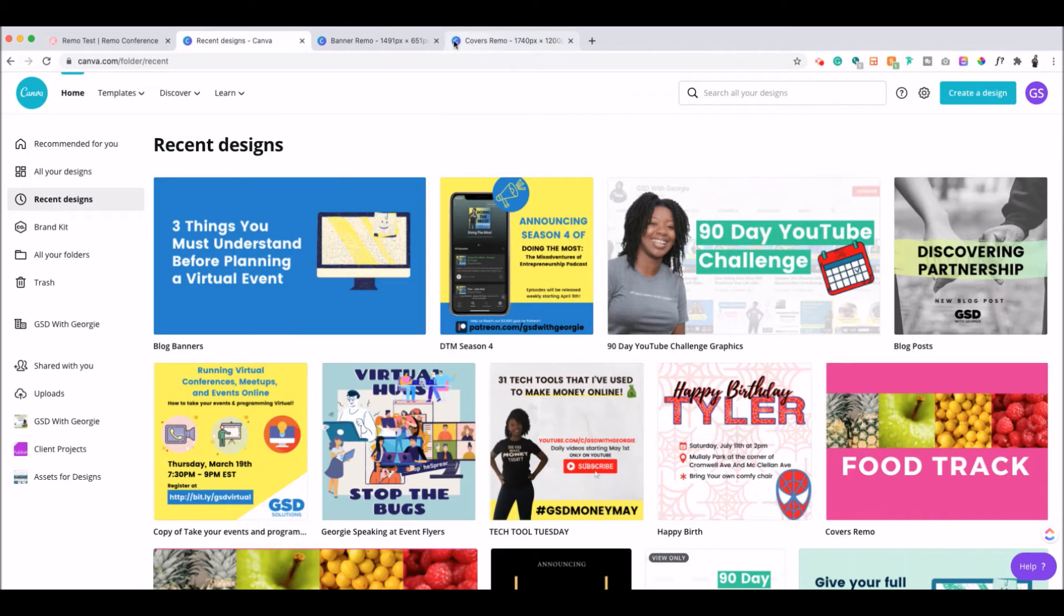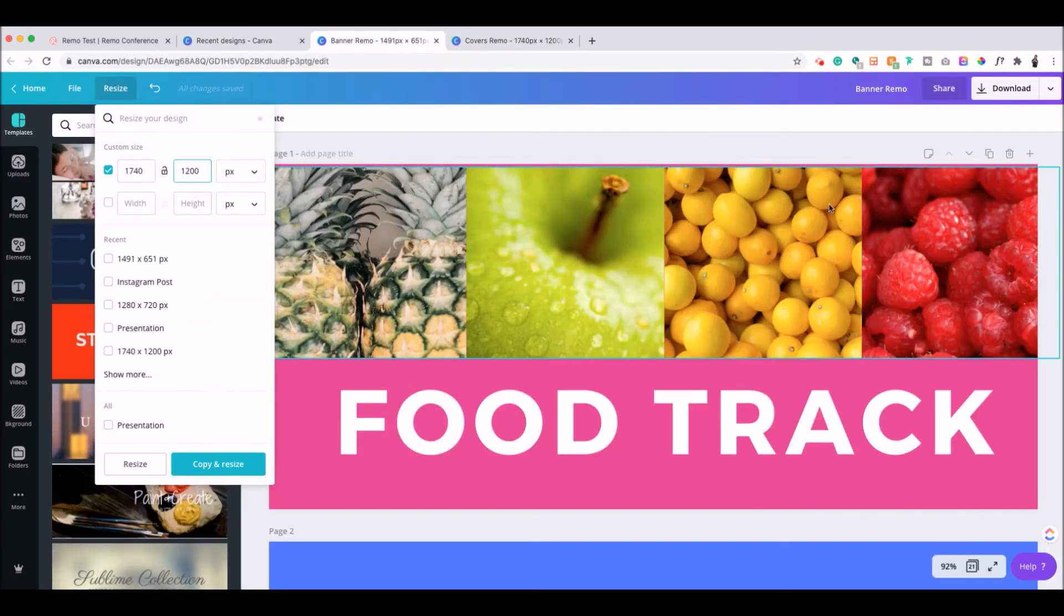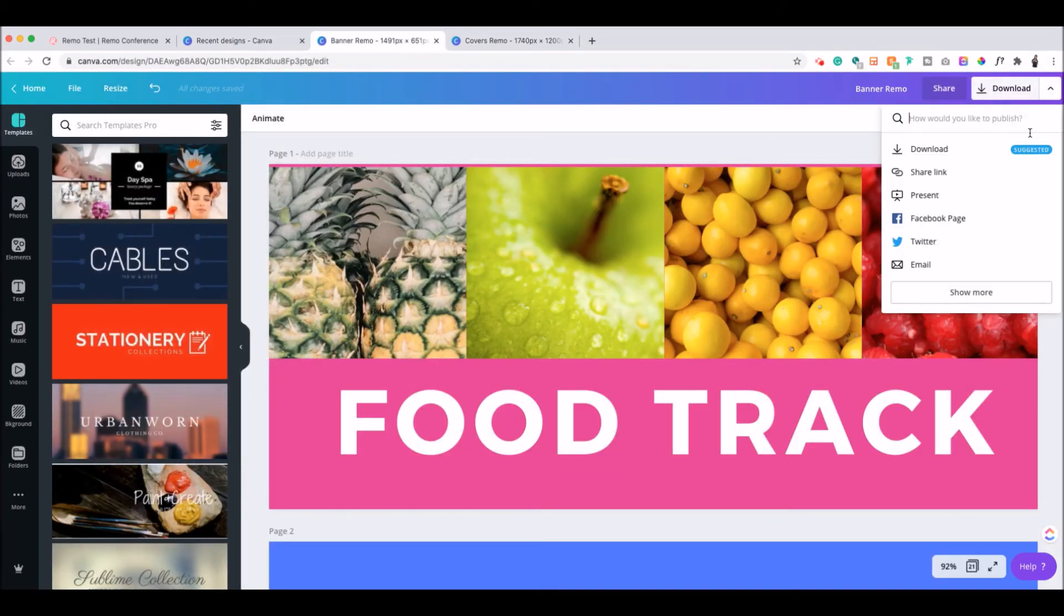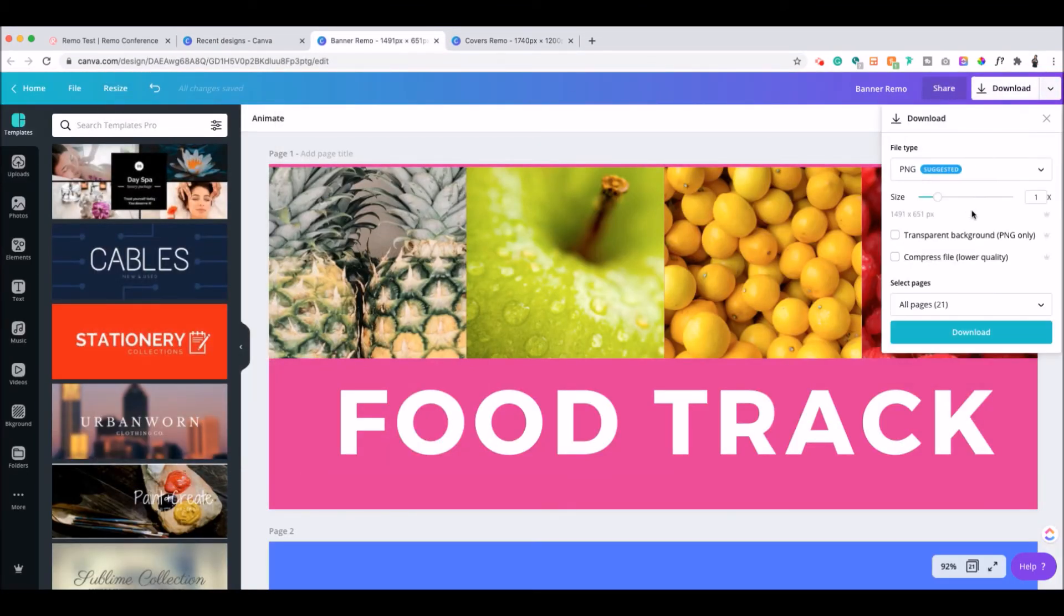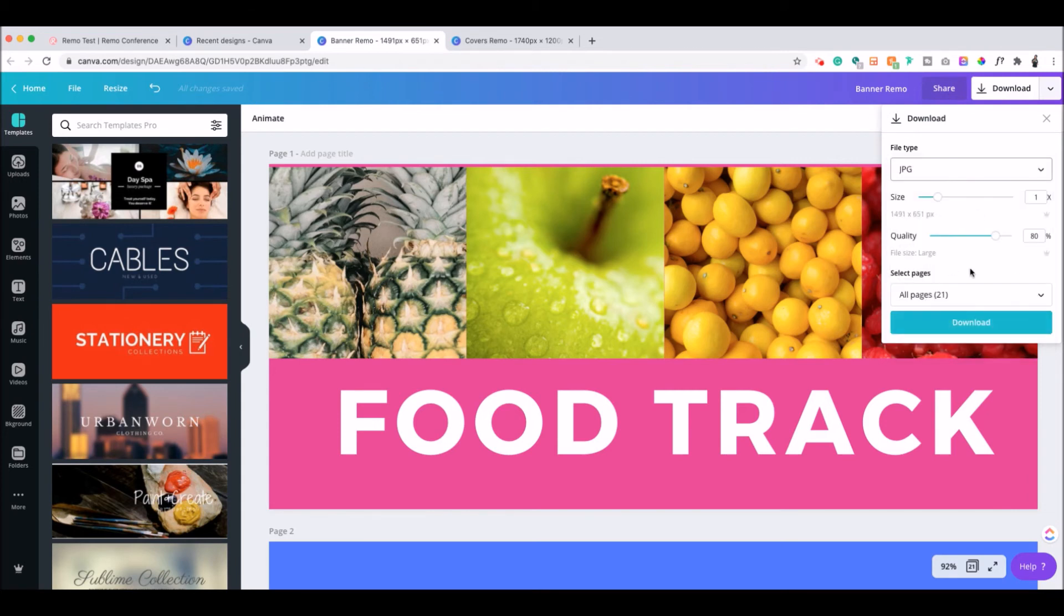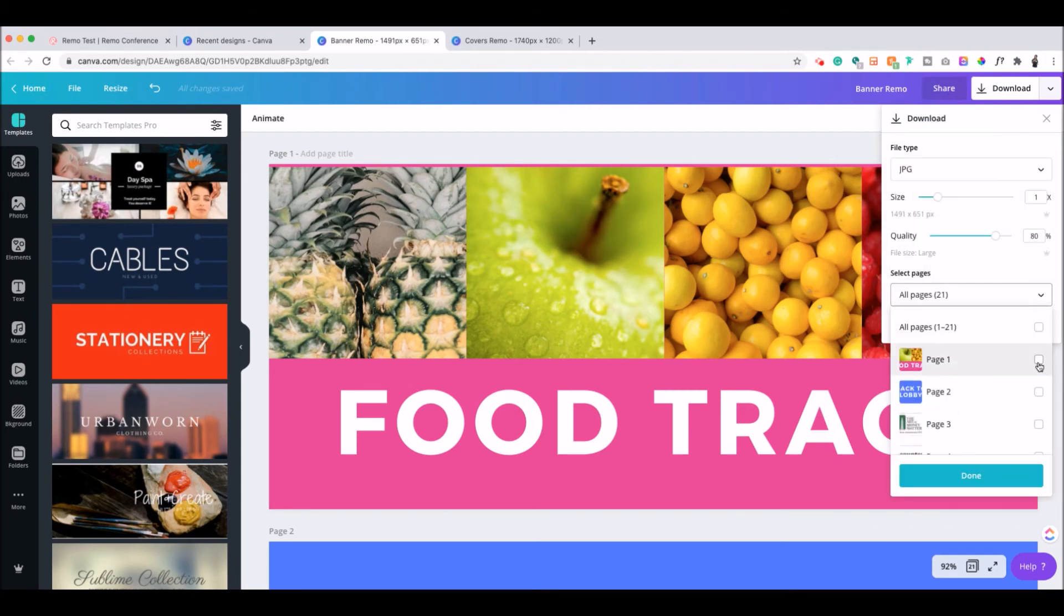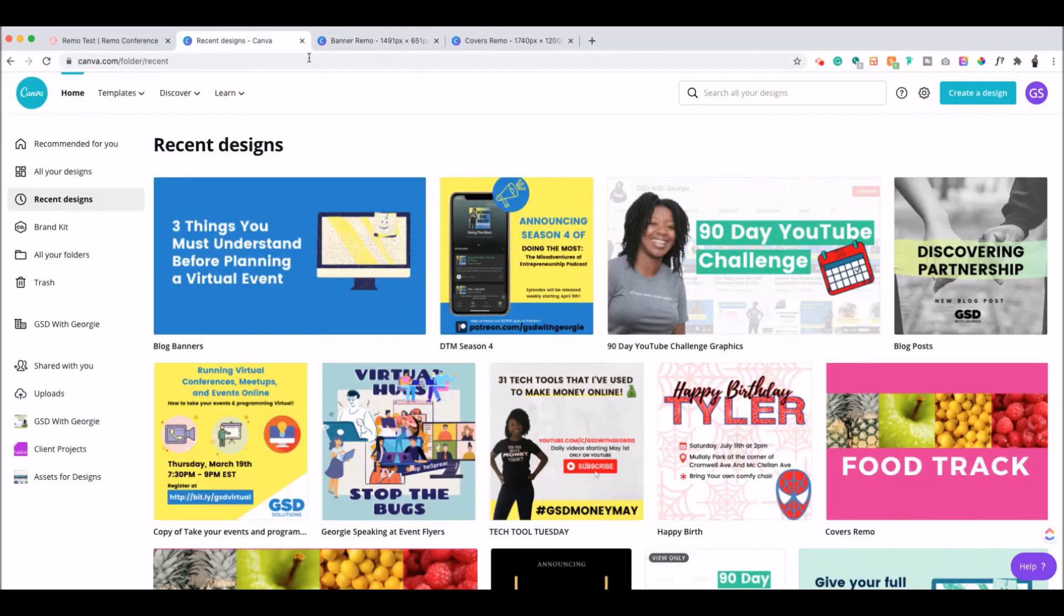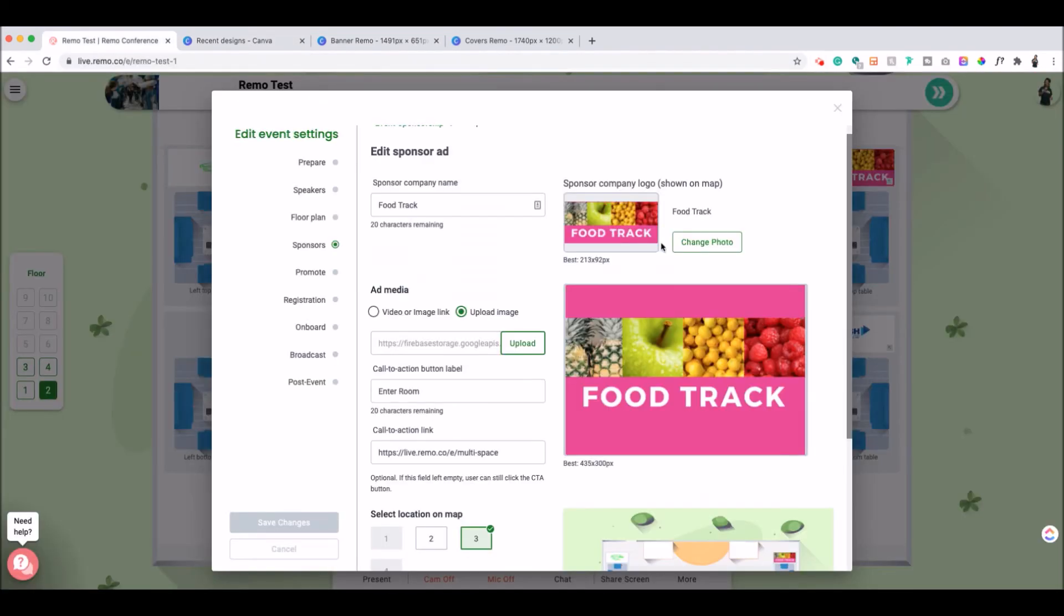So once I could design my graphics inside of Canva, one, two, three, then I went ahead, downloaded those as JPEGs, the original size, selected the one that I needed, hit done, download. And when I got them on my computer, now I was able to upload them quickly inside of Remo.